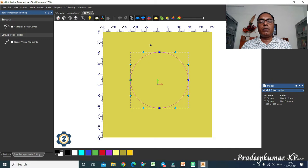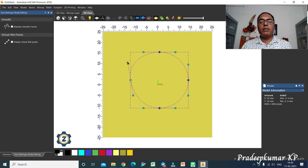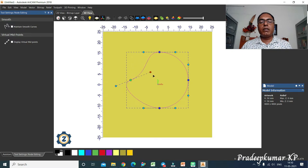Once in node editing, all the nodes of the particular vector will be shown in blue color. The starting point is shown in green color. You also have the tangential factors visible. You can change the direction and the shape can get changed accordingly.